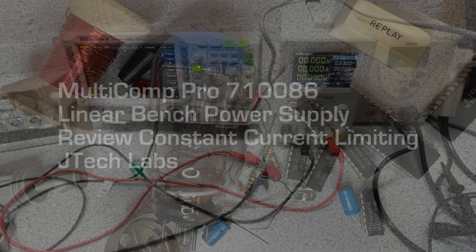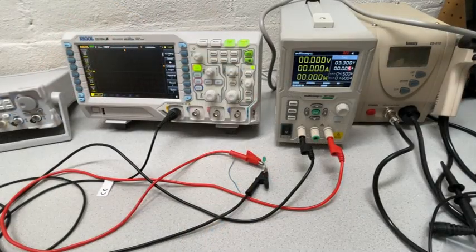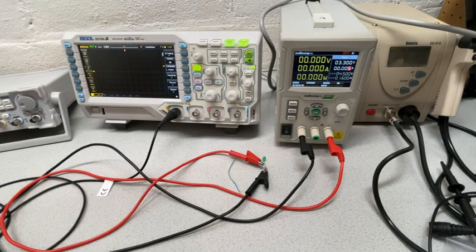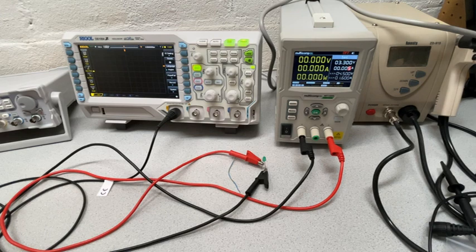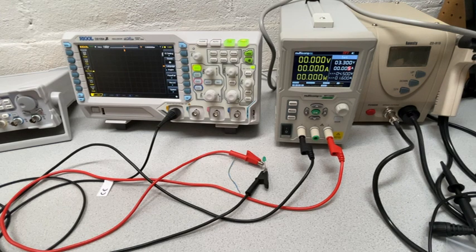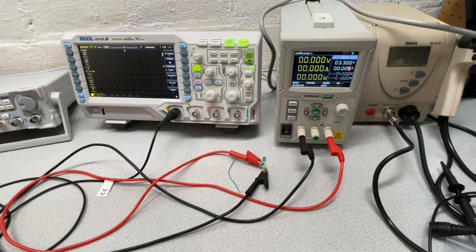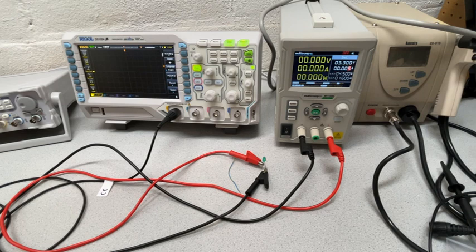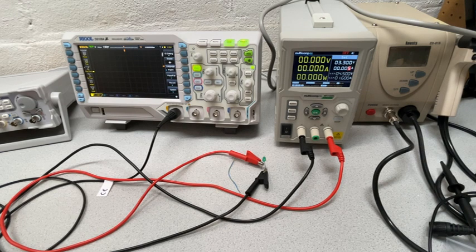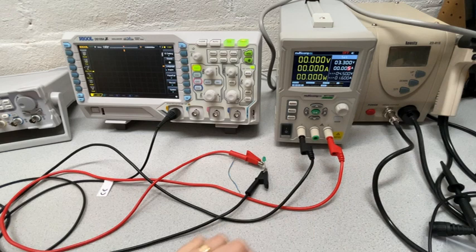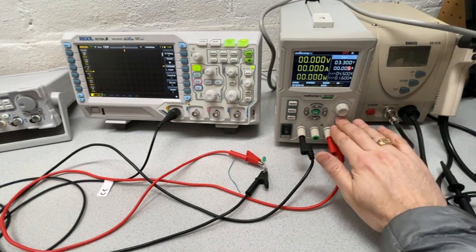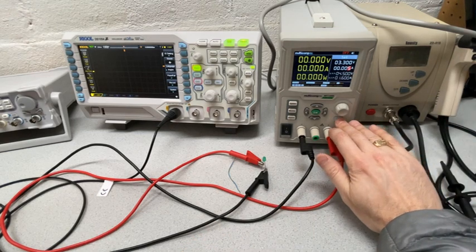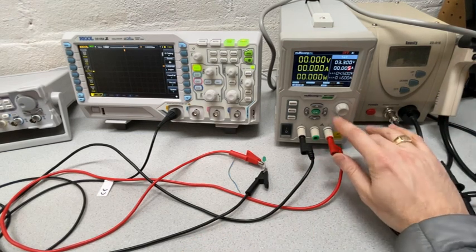Hi there, Jim here. A while ago I did a review of the Multicomp Pro MP7186 Linear DC power supply, and when I did the review at the time, if you watch the review, you saw that when we have the power supply set up